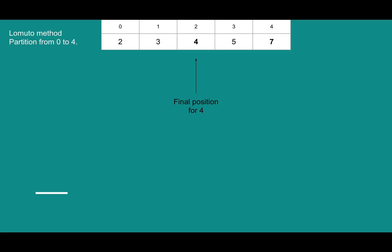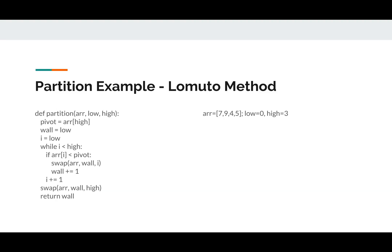So the final position for this array for 4 is right there. It's not going to move again. If you'll notice everything to the left of 4 is less than 4. Everything to the right is greater than 4. So we're going to call quicksort on those two halves. It just happens to be a bad example that everything's already sorted, but you would still quicksort those halves, because they could be jumbled.